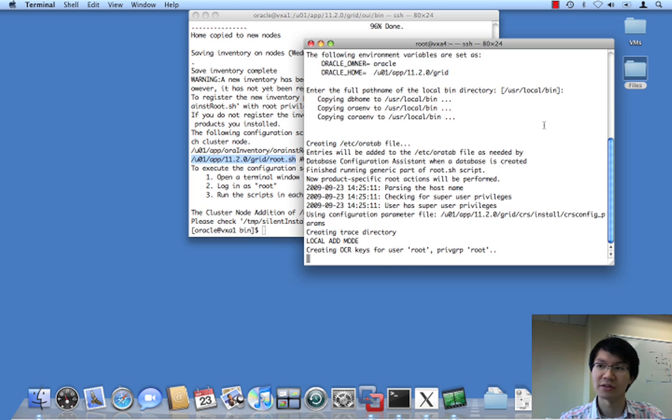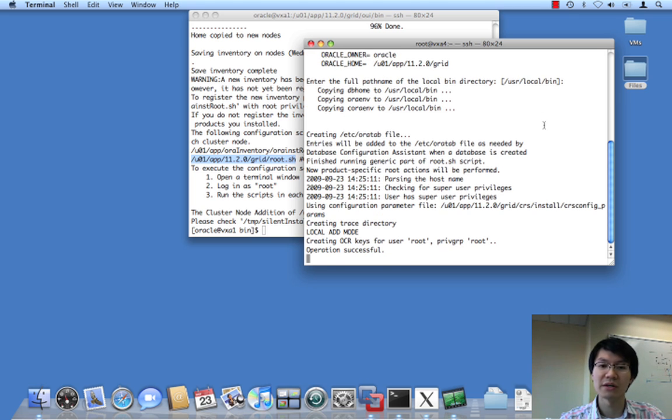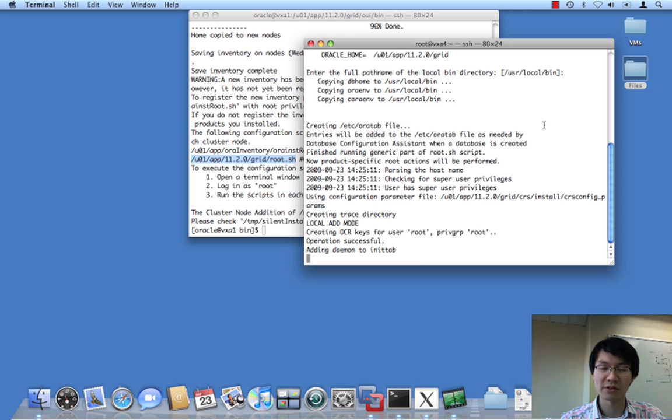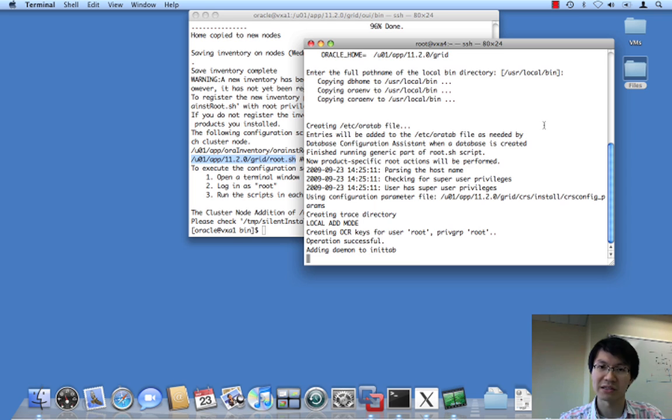This is the terminology we would use, which includes clusterware, ASM in this case, and I believe also a listener for ASM, and a few other miscellaneous pieces like GSD and ONS.